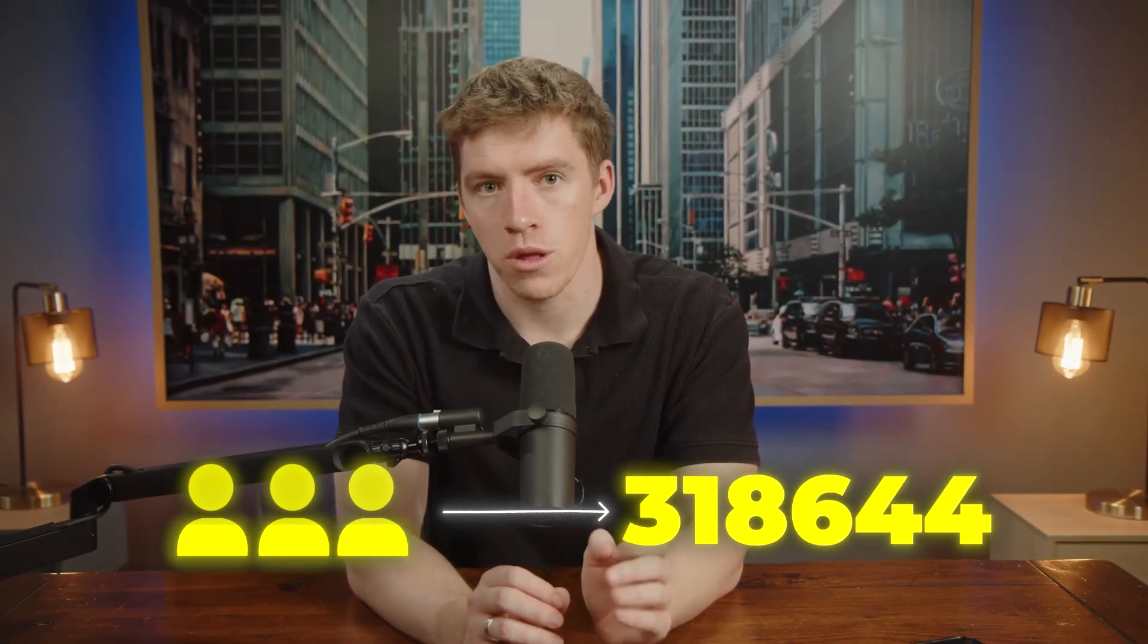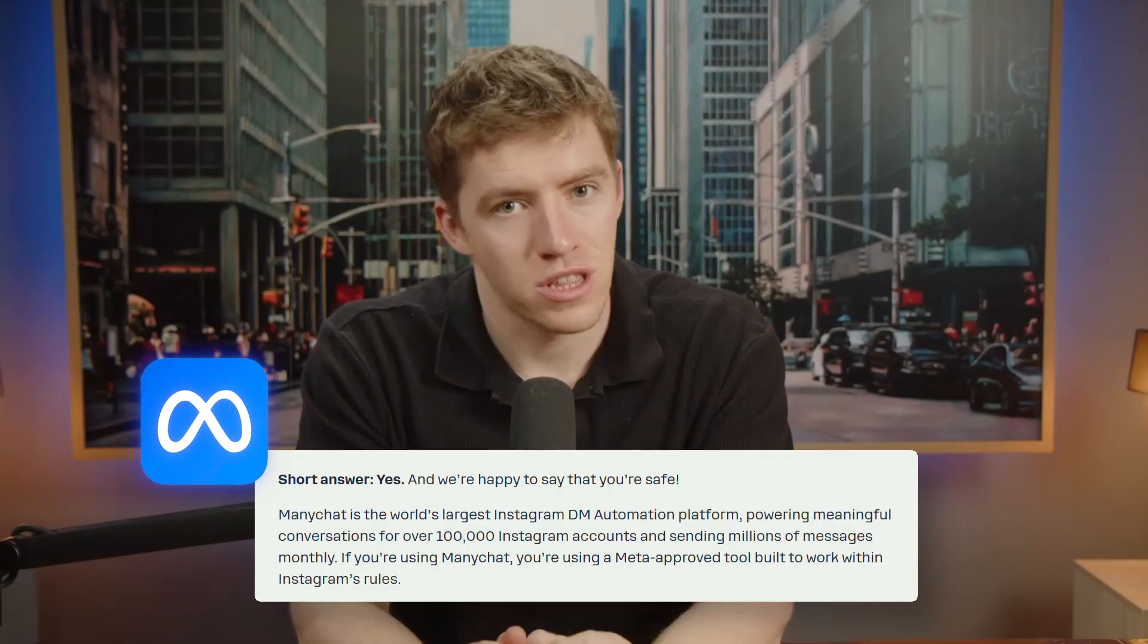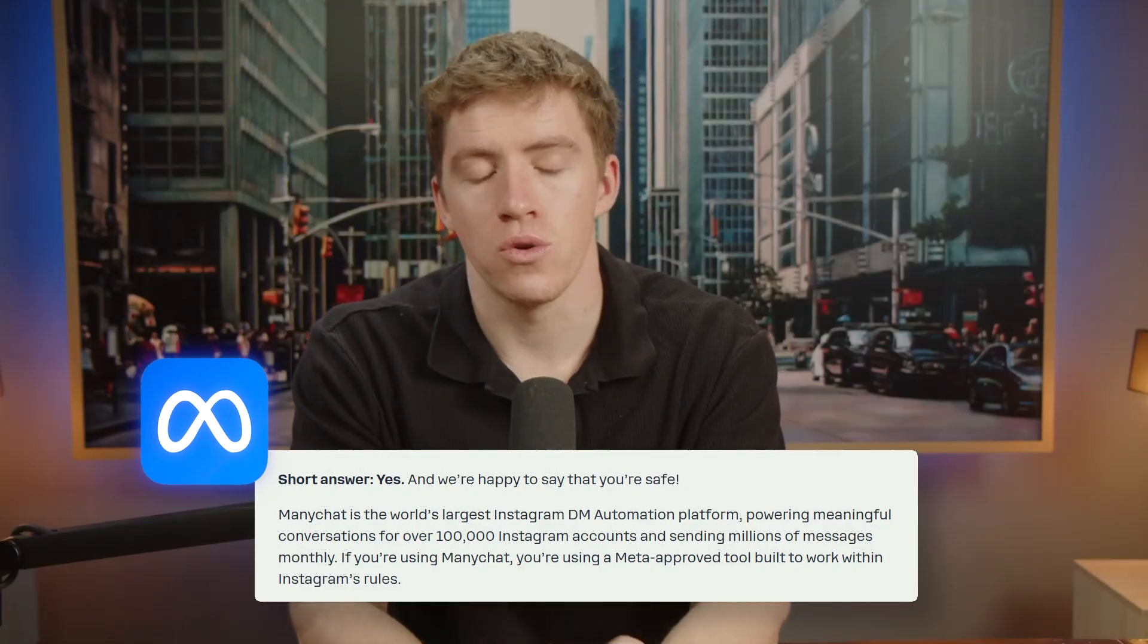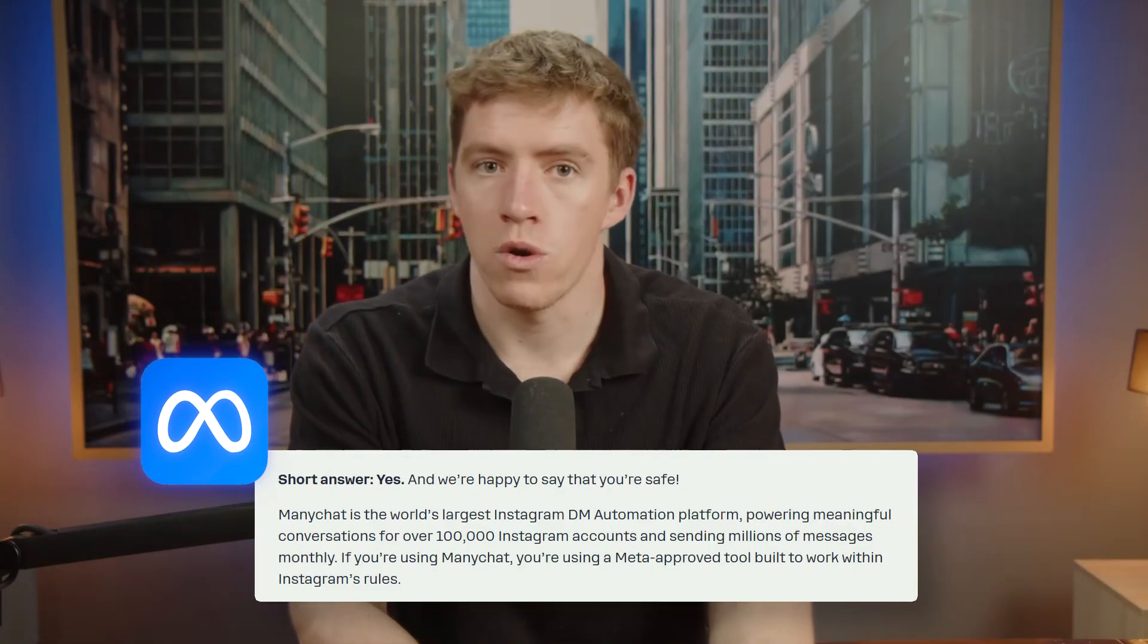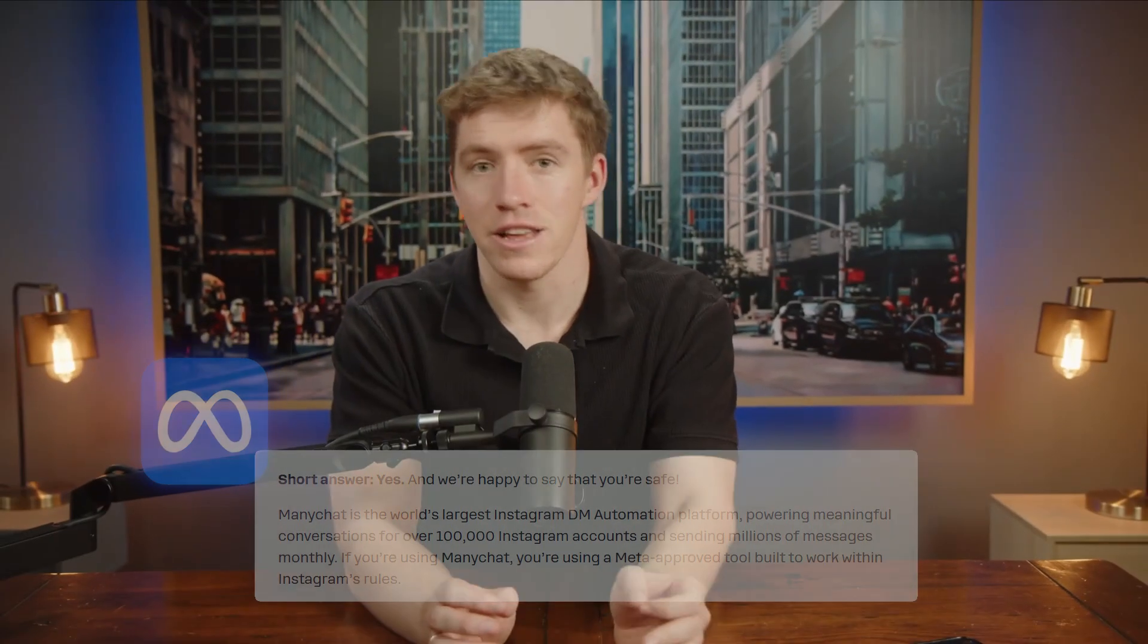This automation will help you gain hundreds if not thousands of targeted new followers per week on autopilot. It's something very few people know about and even fewer people implement. It's also approved by Meta so it's entirely safe to use and you won't have to worry about getting in any form of trouble.